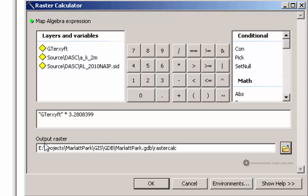Down here at the bottom where it says Output Raster, we need to make sure that it gets saved into our geo database. And we can see that that's exactly what's going to happen.